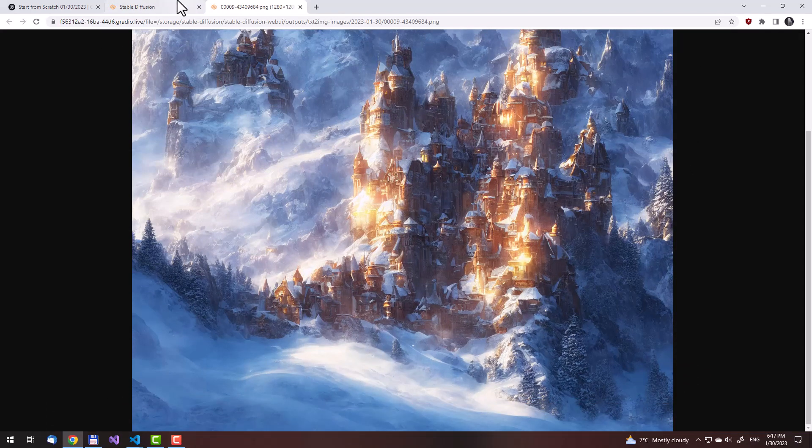In the next lectures, I will show you how to download and use other models than the current vanilla Stable Diffusion one. I will also show you how to prompt beautiful landscapes such as this one, and how to prompt the only girls you see in the thumbnails. So stay tuned.